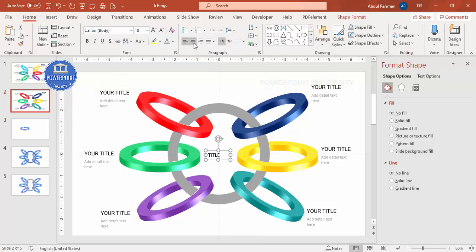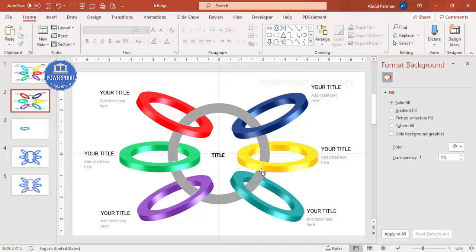Make the headline bold and adjust the size as needed. With this, the design is complete. If you want, you can add basic animations to the rings to finish the infographic slide.